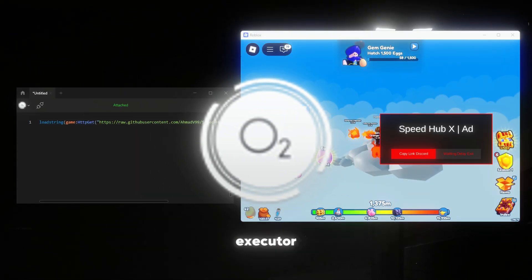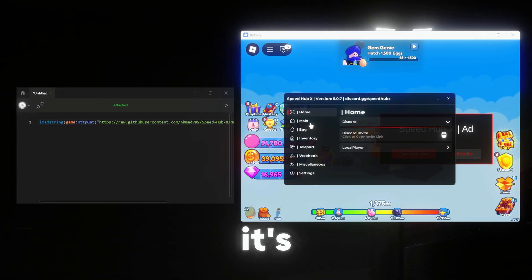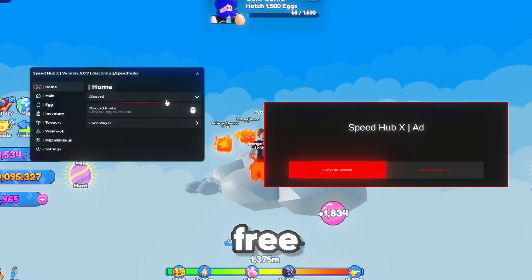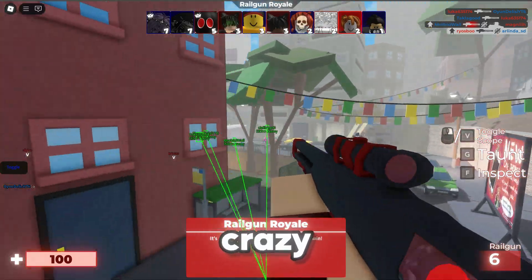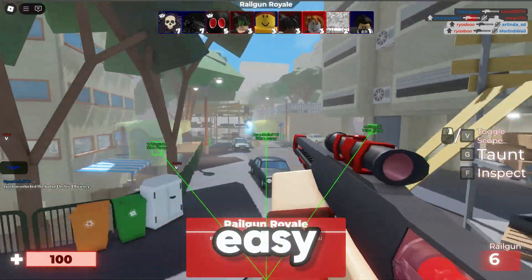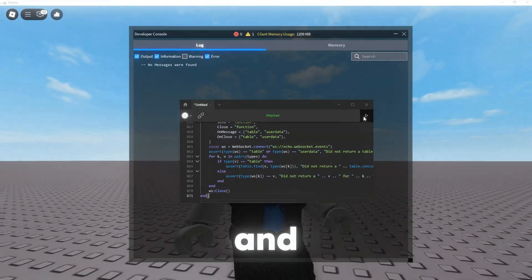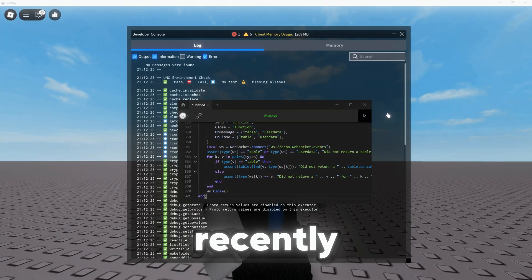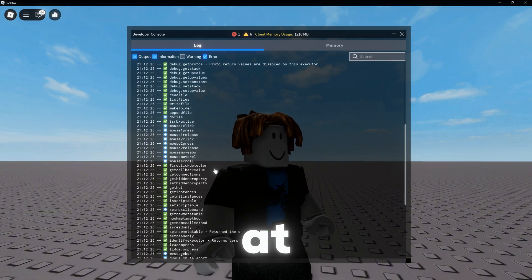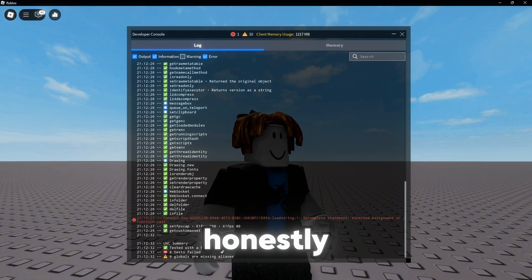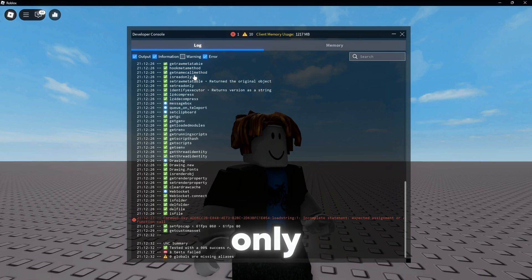Let's talk about the Oxygen Executor. It's keyless and totally free. No crazy steps, just easy, smooth execution. It's recently released, but it's already sitting at 95% real UNC. And honestly, it's only going to get better from here.